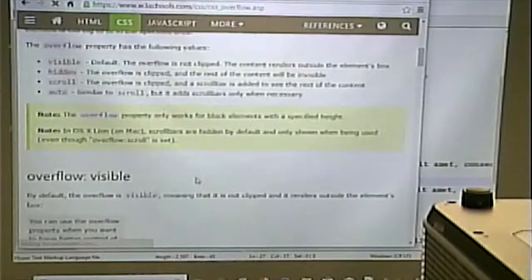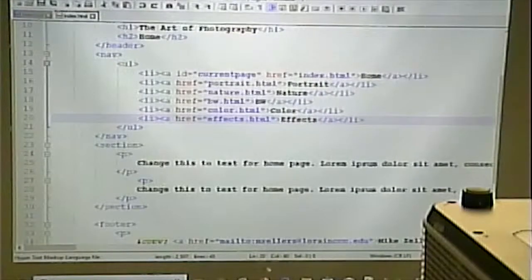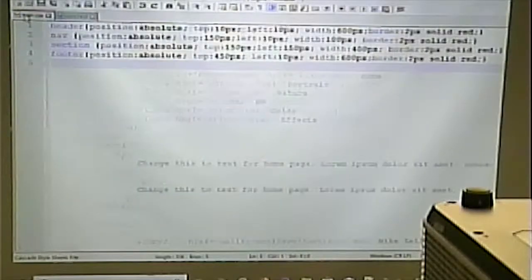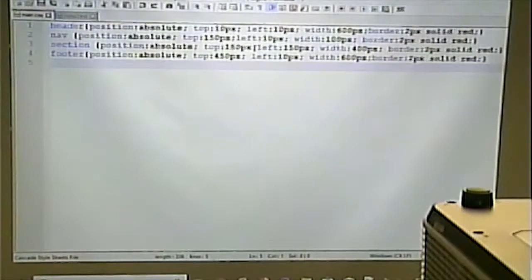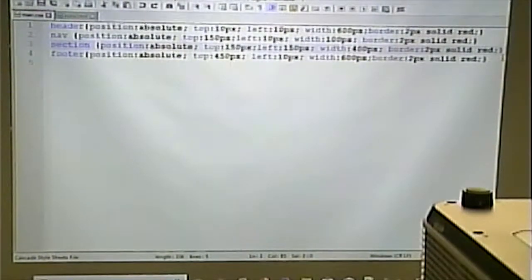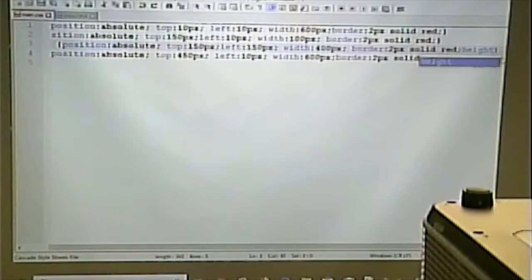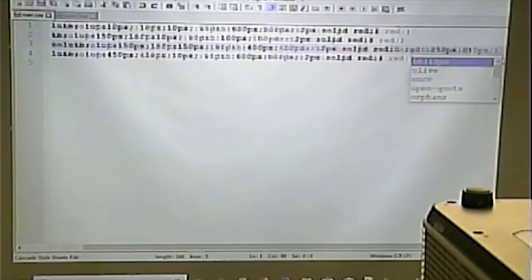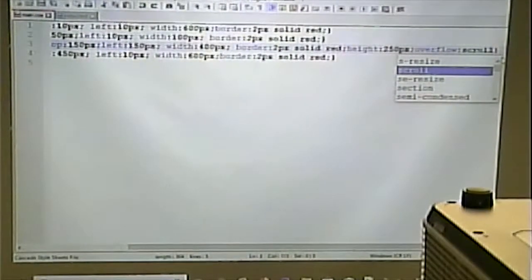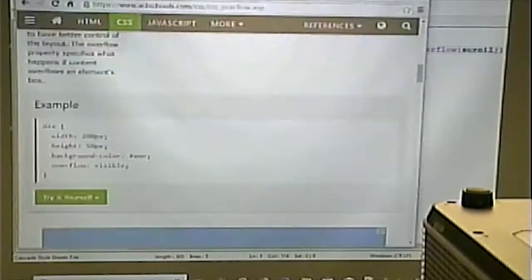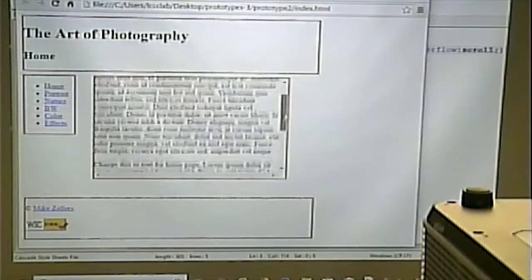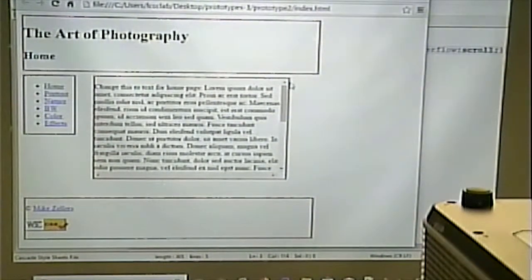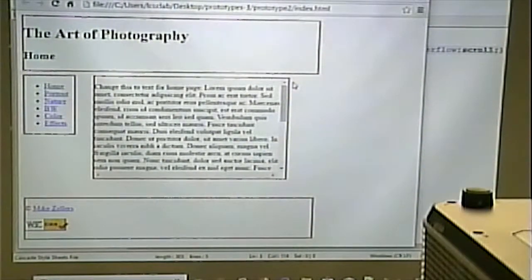So, we can give an overflow property of scroll. So, I can, on this section, I can give it a height of 250 pixels and say overflow scroll. And what that will do is even if the content exceeds that area, it gives you a scroll bar so you don't destroy the layout of the page. Questions about that?